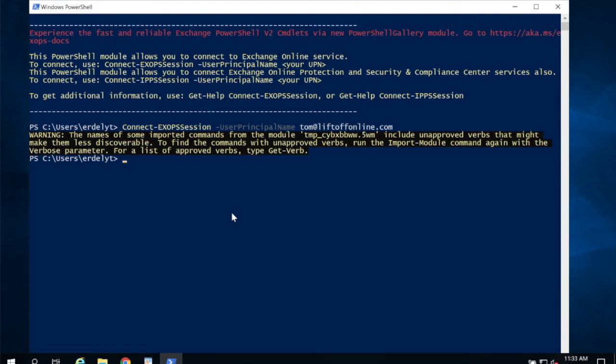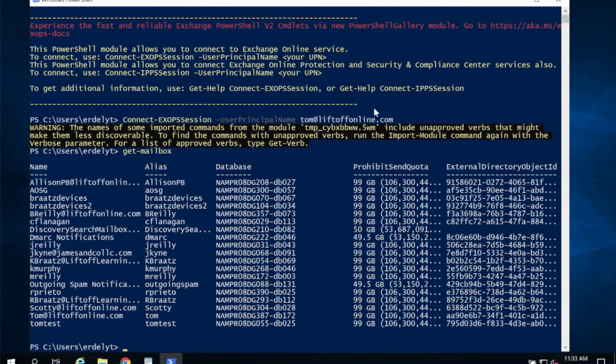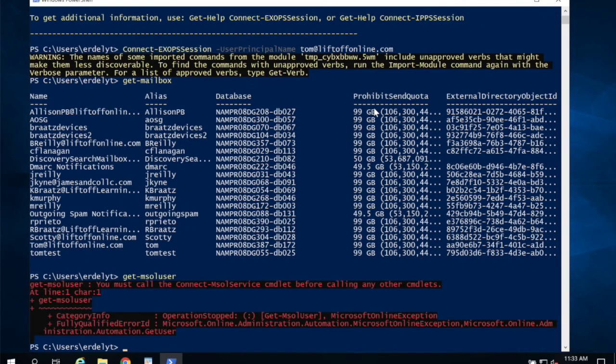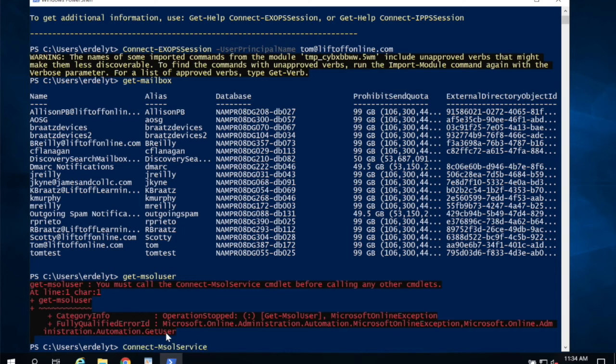One more step here. It's kind of annoying, but there are certain commands that aren't available quite yet. If I type Get-Mailbox, it's going to list all of my mailboxes in the cloud. But if I type Get-MsolUser, and I want to list all my users whether or not they have a mailbox, it tells me that I must first call Connect-MsolService. So basically if you're trying to do general Office 365 commands that aren't exchange specific, you're going to also need to run Connect-MsolService. I'm going to do that now.